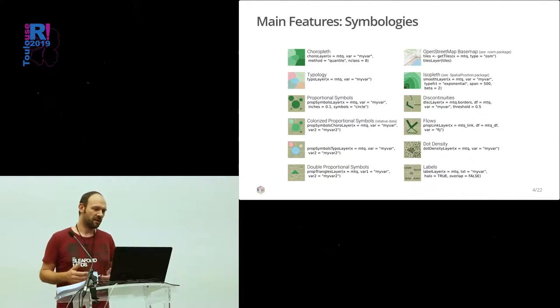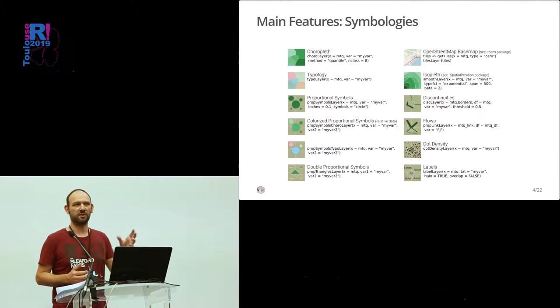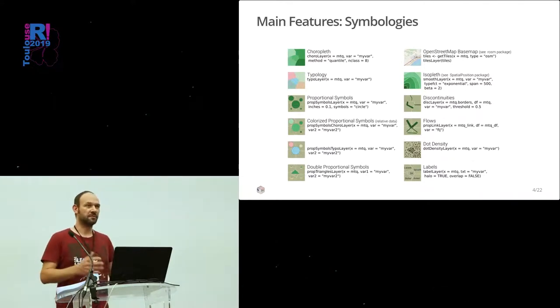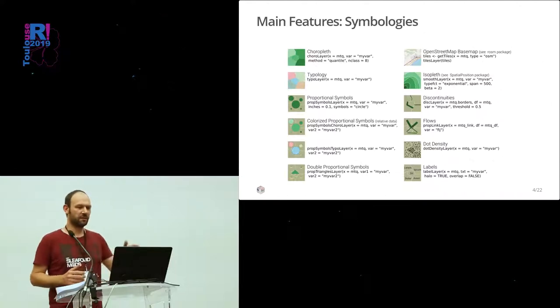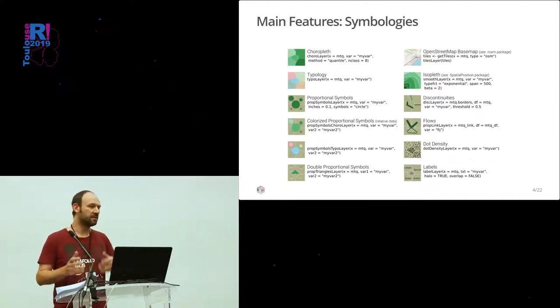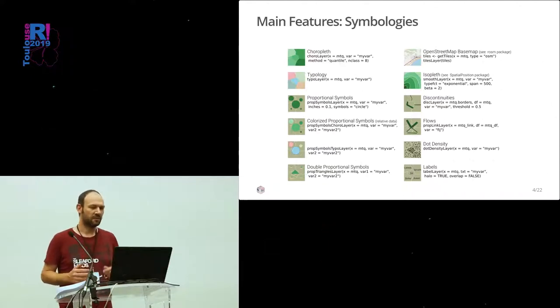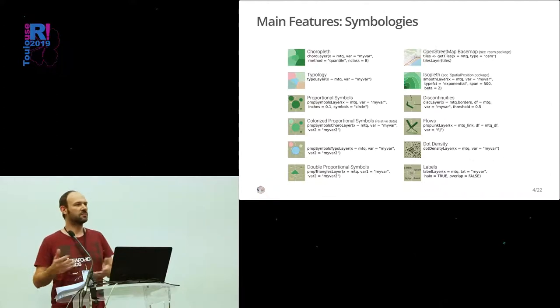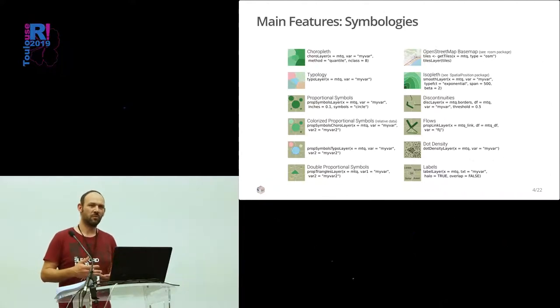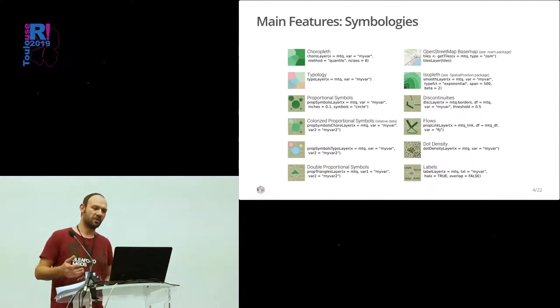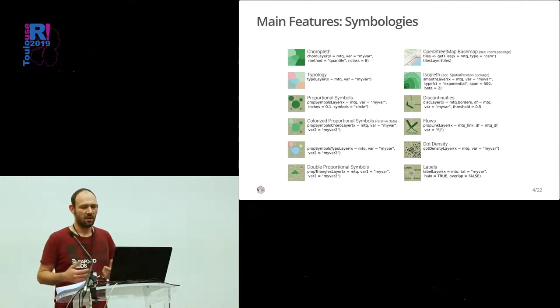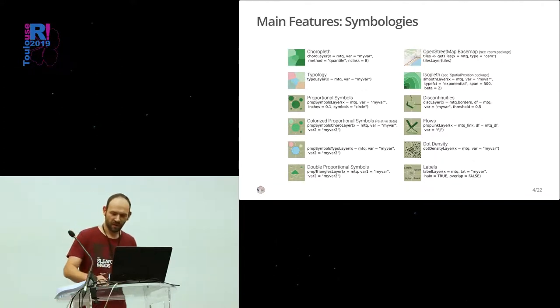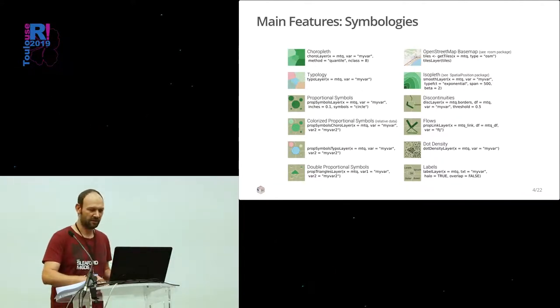The principle is to have, as a first argument, the spatial object, SF or SP. And then the name of a variable and then a lot of parameters depending on the function. We have some classical representation like choropleth and typology and proportional symbols. But we have also some more complex or uncommon maps like isopletes or discontinuities or flows. And I will show you some examples next.